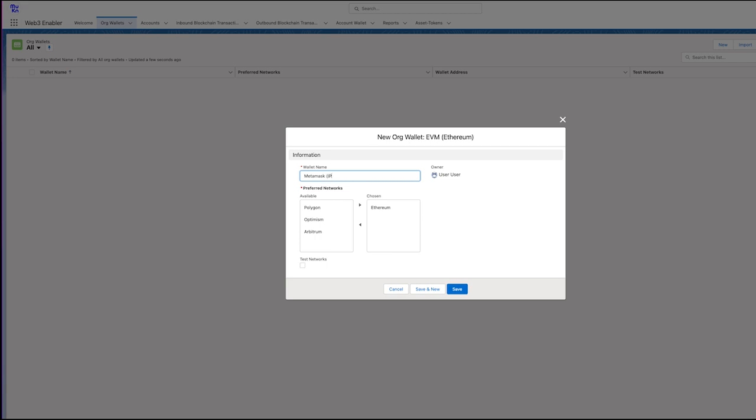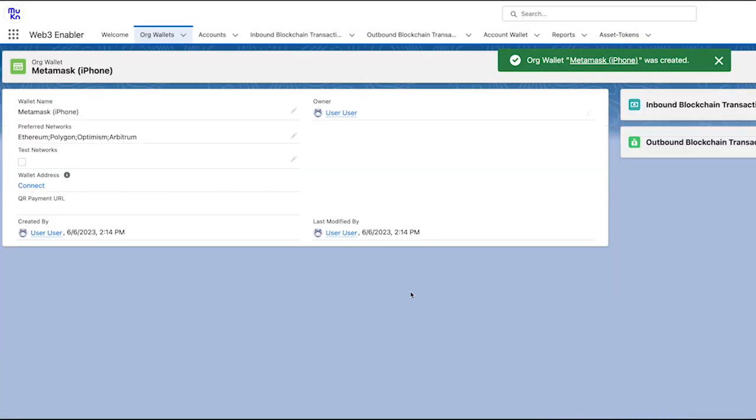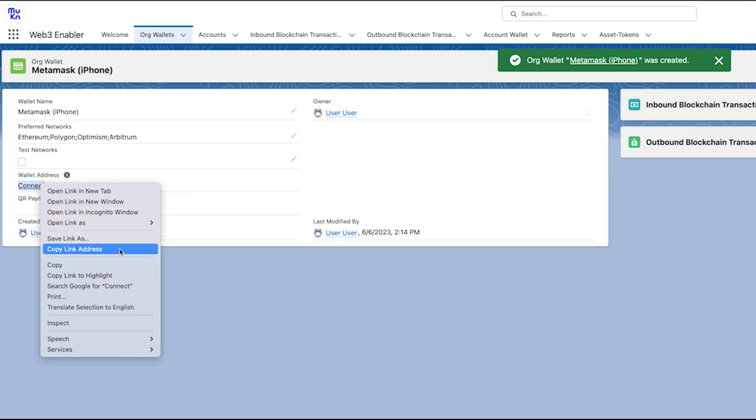We're selecting all the networks. And now, as you can see, there is a Connect button here. And we're now prompted to sign in with Ethereum. And we can choose between a variety of wallets.